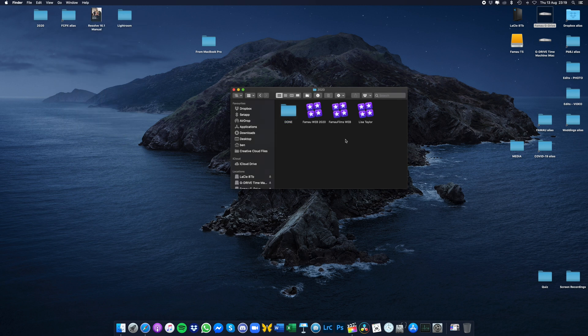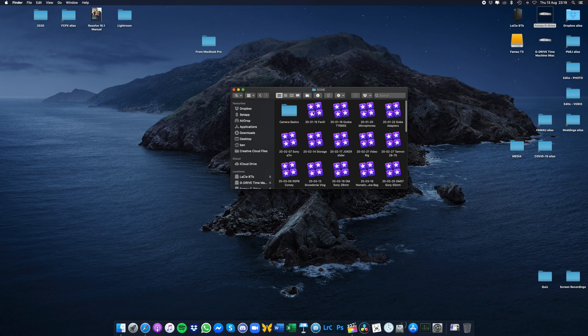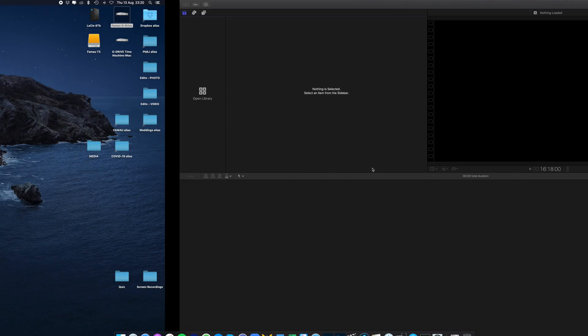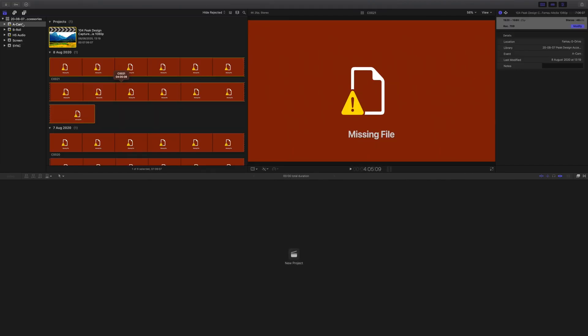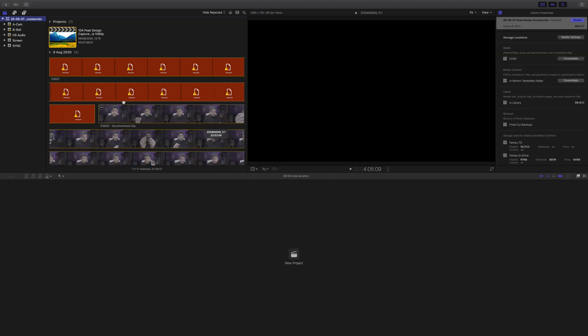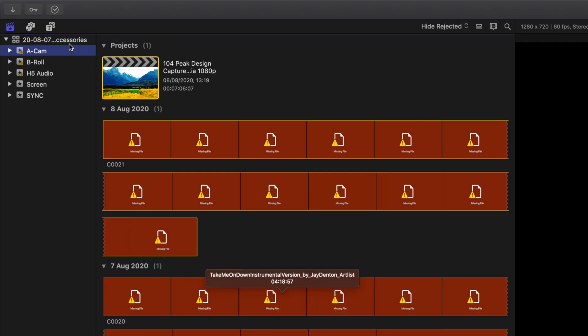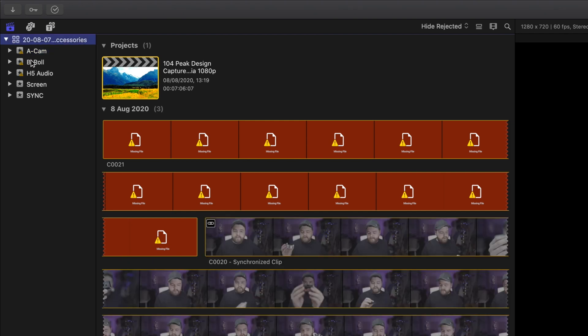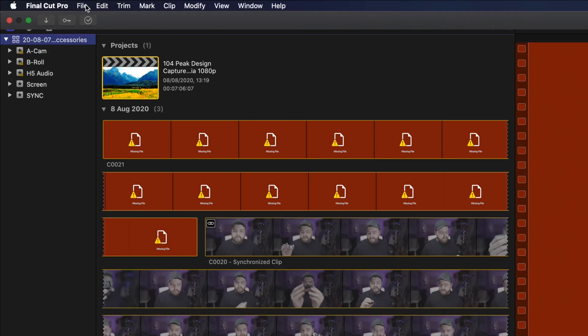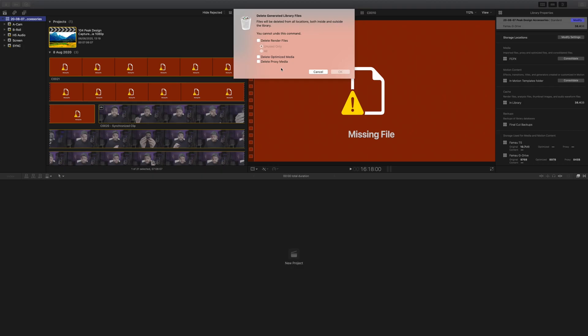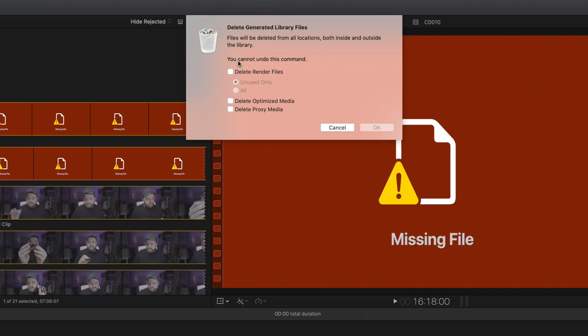What we're going to do to try and save ourselves some space is simply open up a library. This is from my previous video about Peak Design accessories. All we're going to do is click on the library itself, rather than any of the events, and then go to File > Delete Generated Library Files. This is going to ask us what we want to delete.